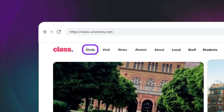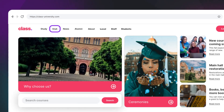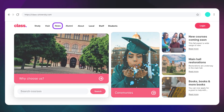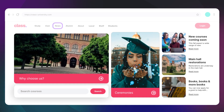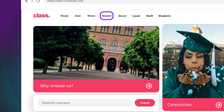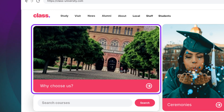If you're using a screen reader, you might have to listen to every link at the top of the page before you finally get to the main content. Now imagine you could skip all of that with the click of a button. That's what skip to content links do.